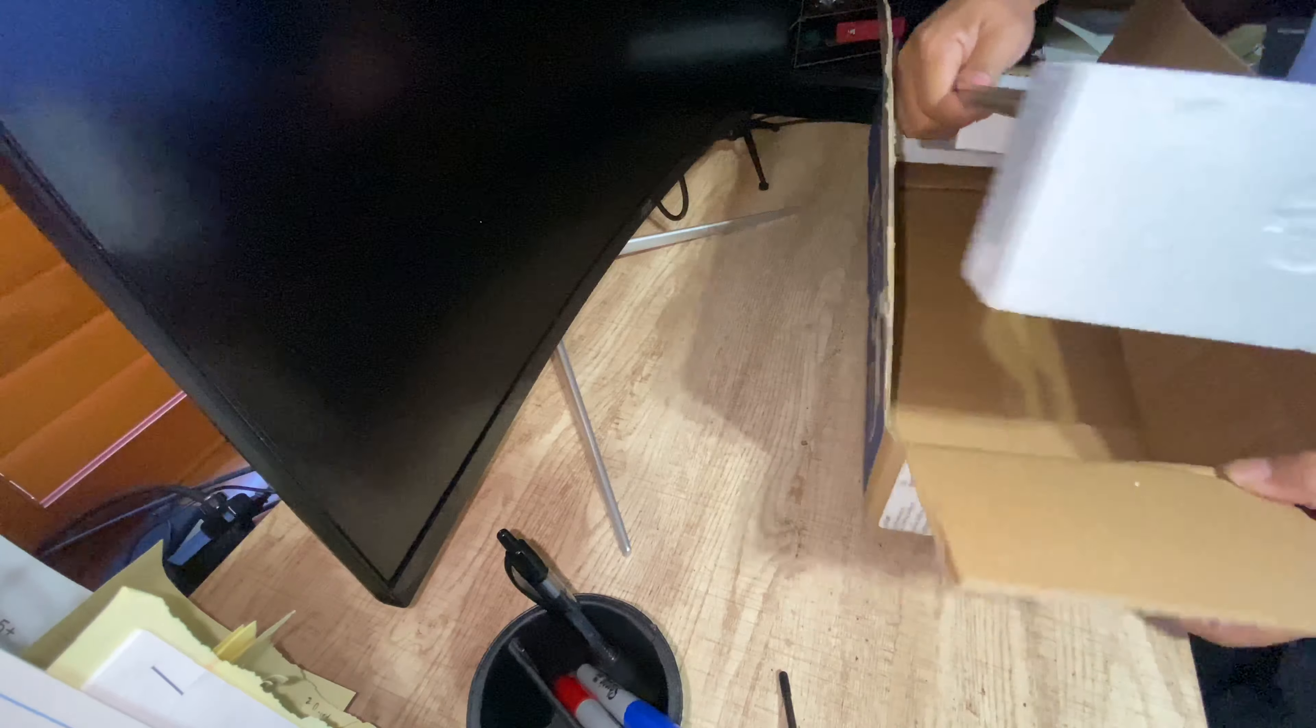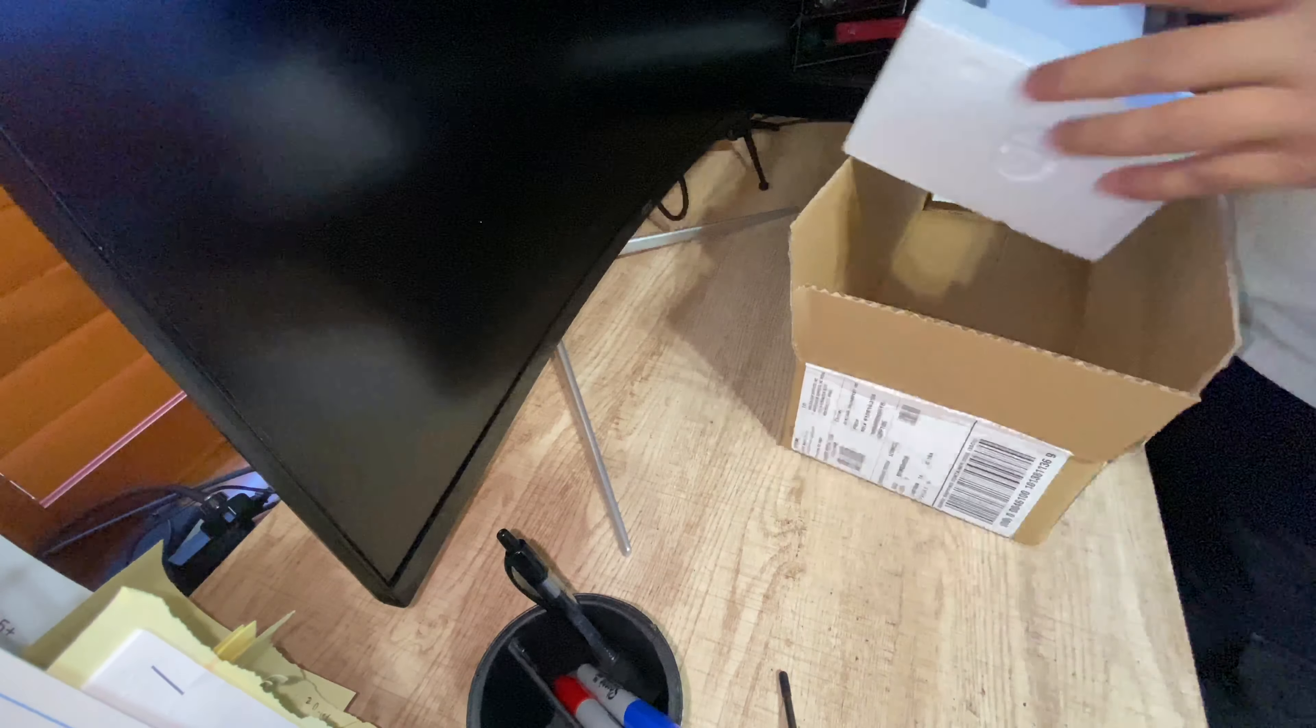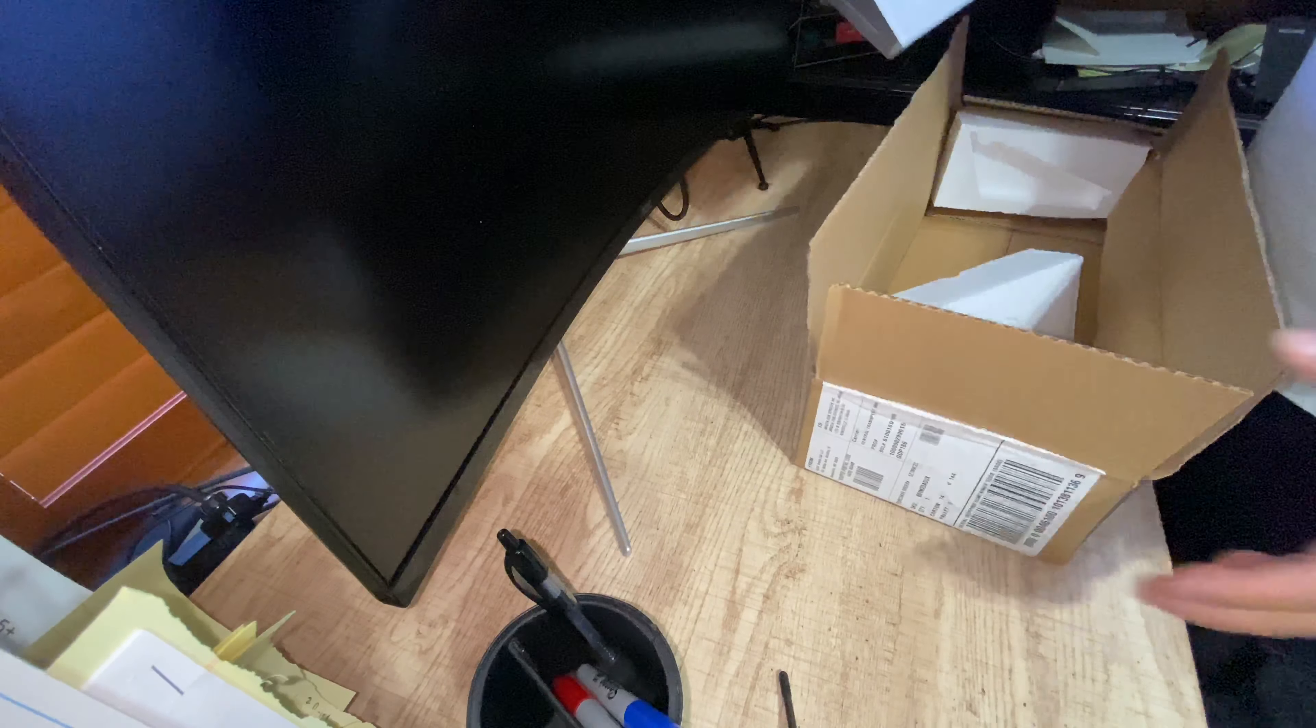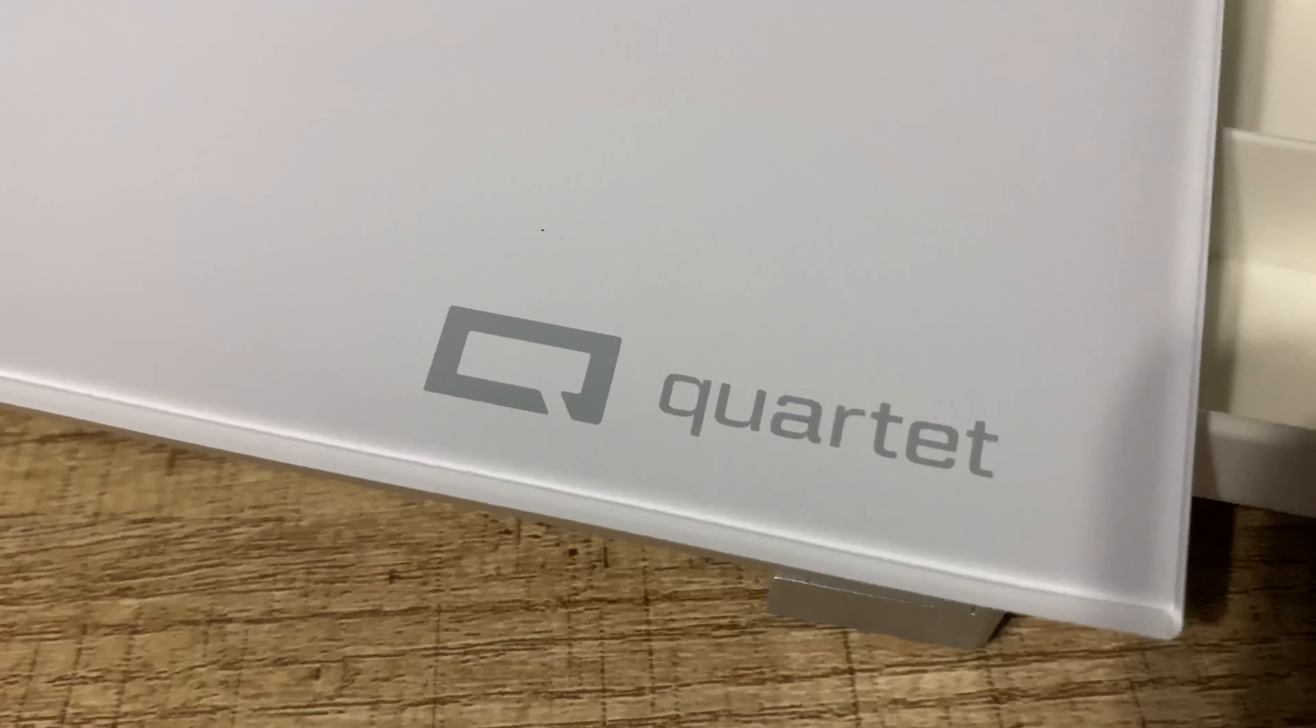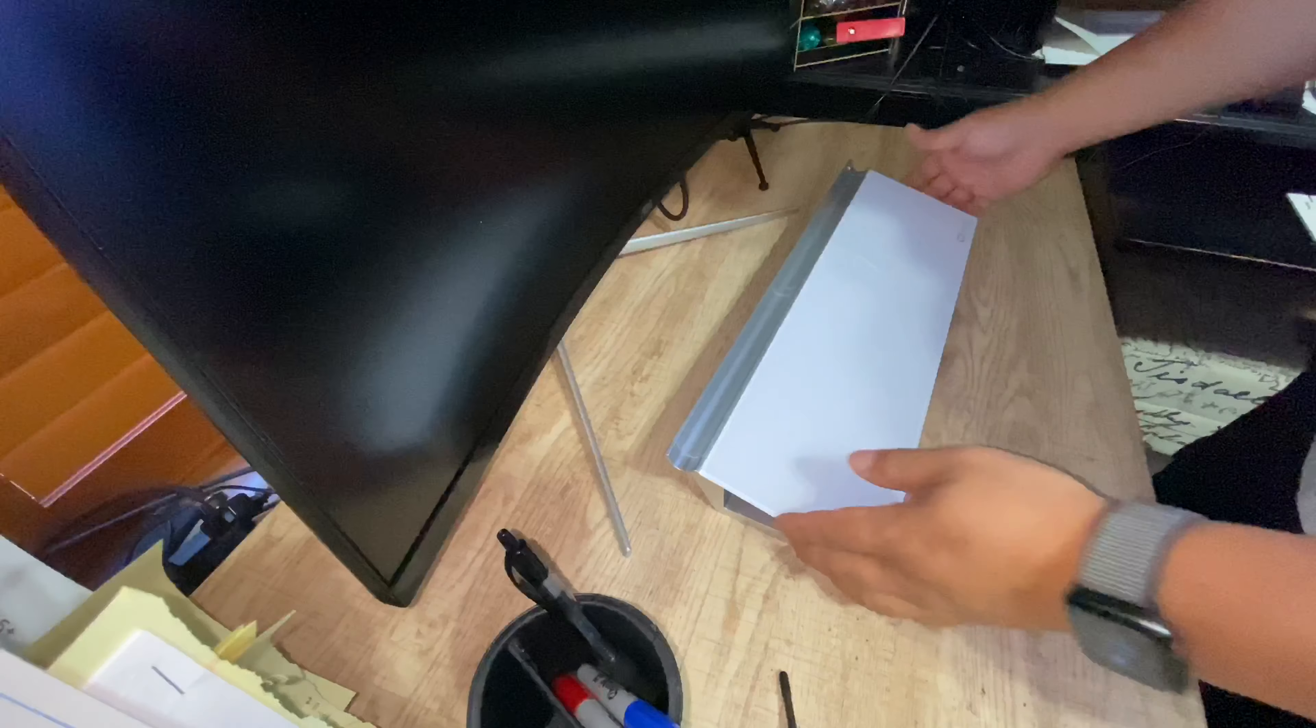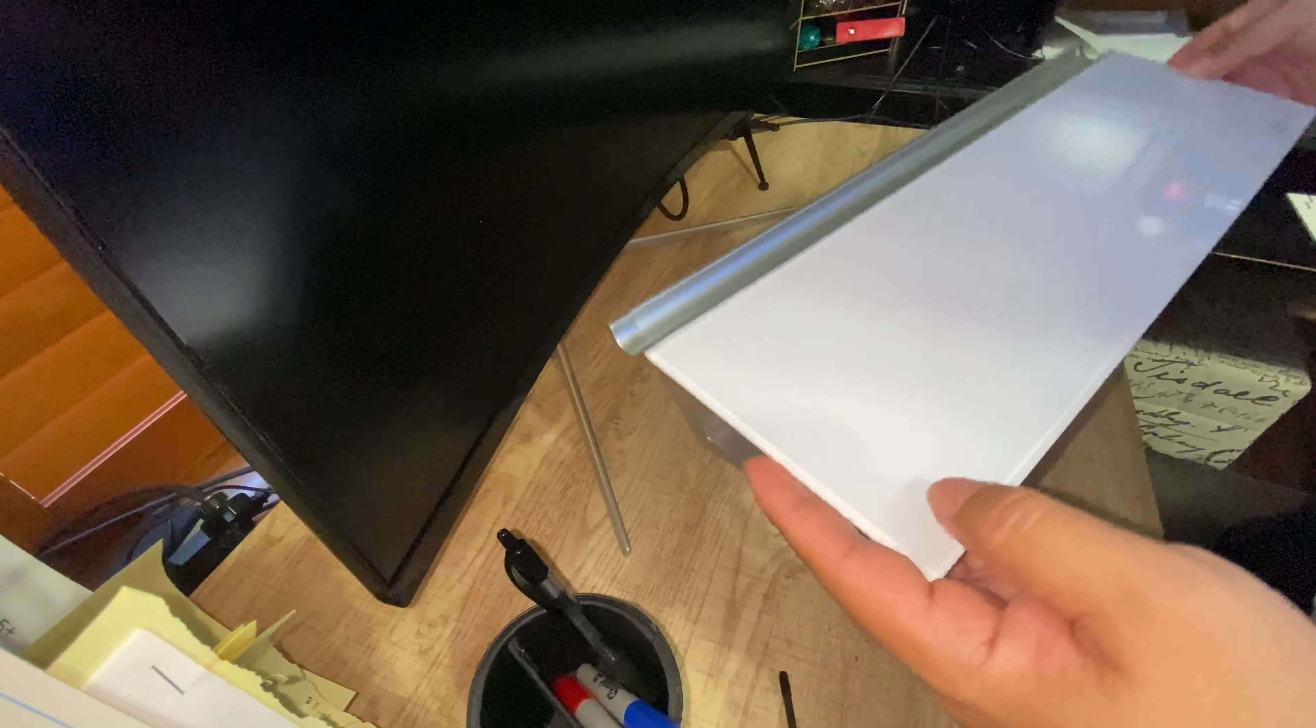Now I've seen some of these in different shapes and sizes, but I really liked this one and I really loved the price point on it. Quartet is a name that you know. They have been building dry erase boards and office equipment for a really long time.